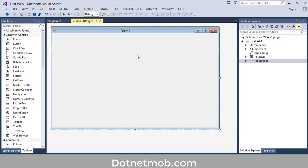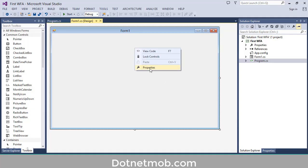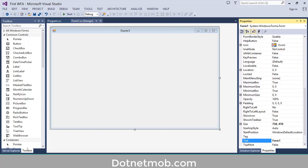Now I want to change this form title — currently it is Form1. For that you can right-click on this form then go to Properties. Now I will change it to 'First C# Windows Form Application'.